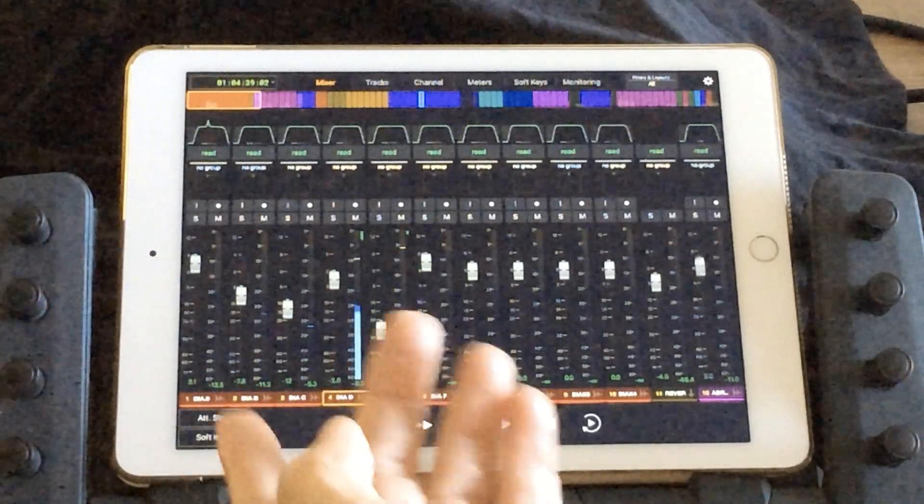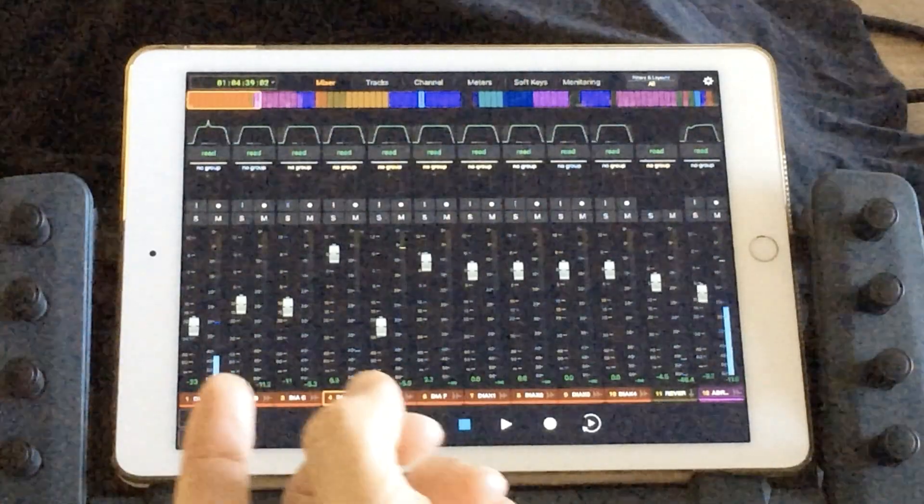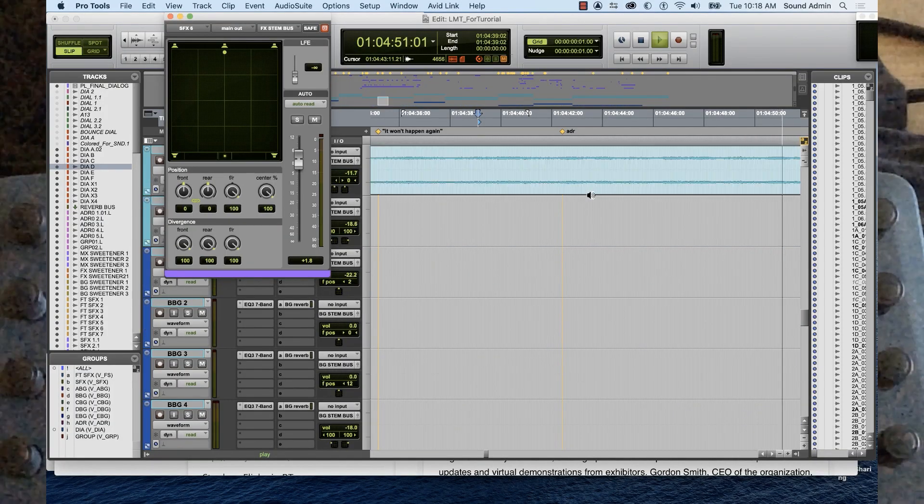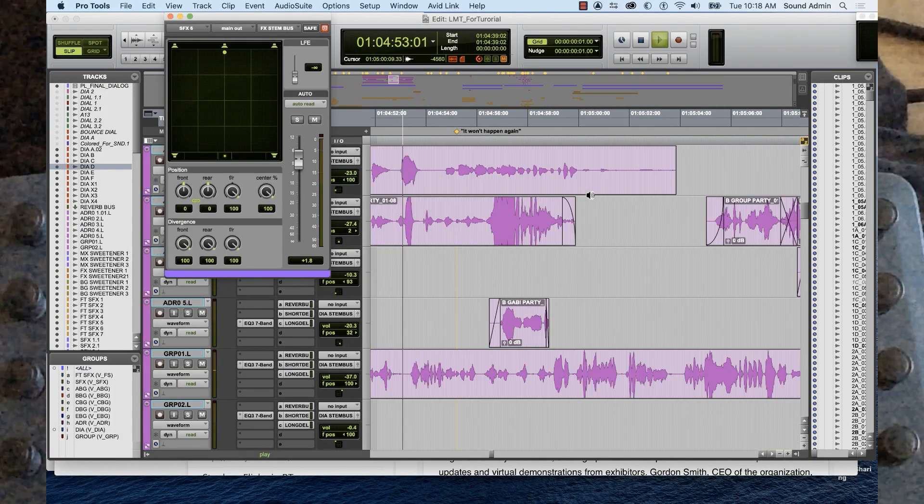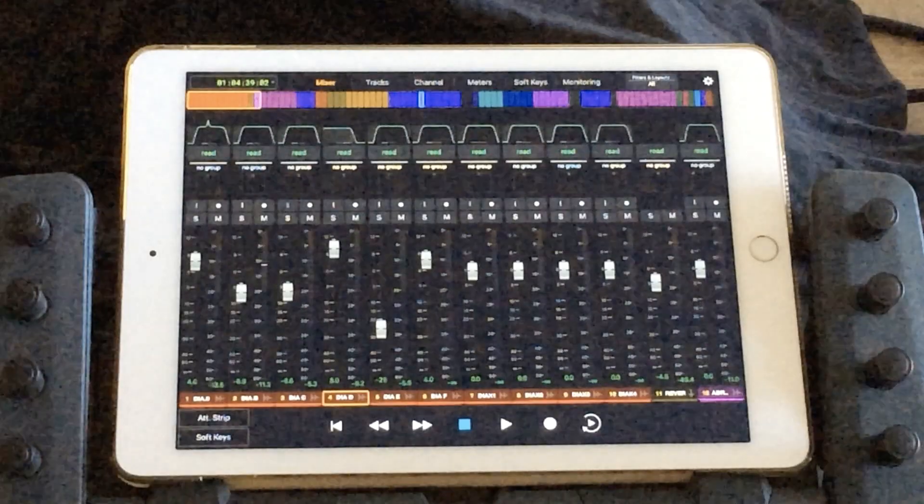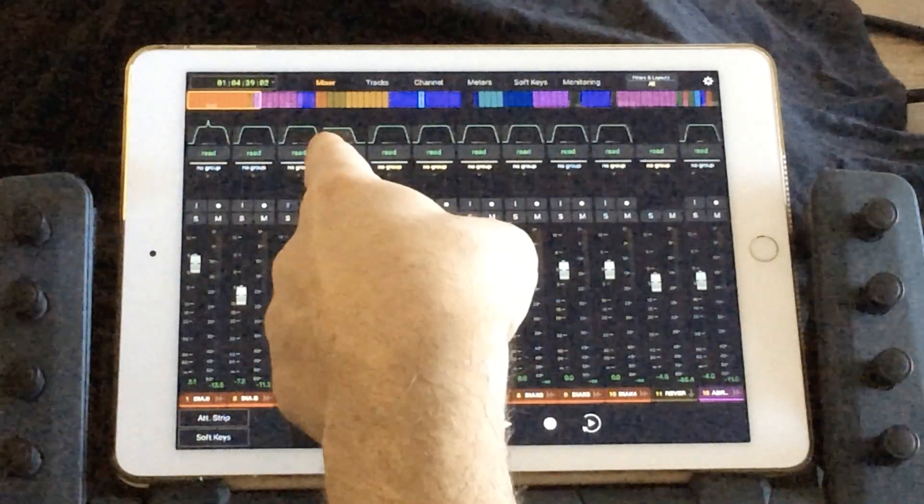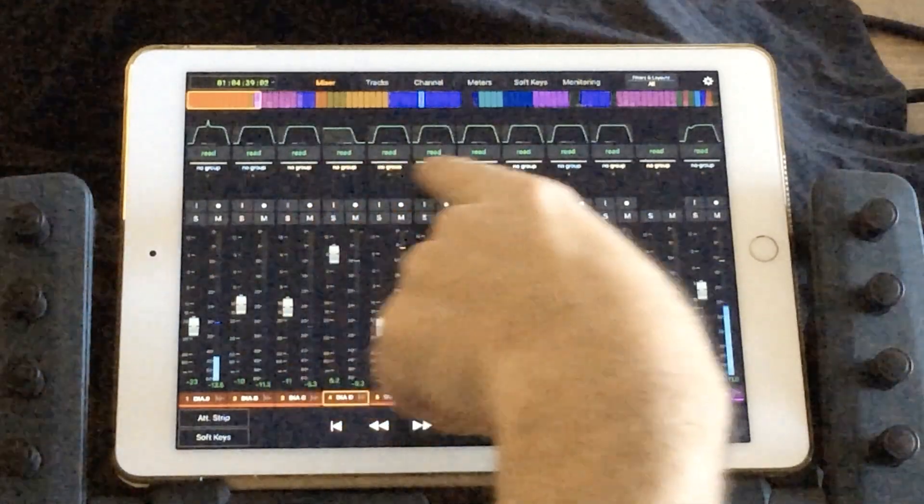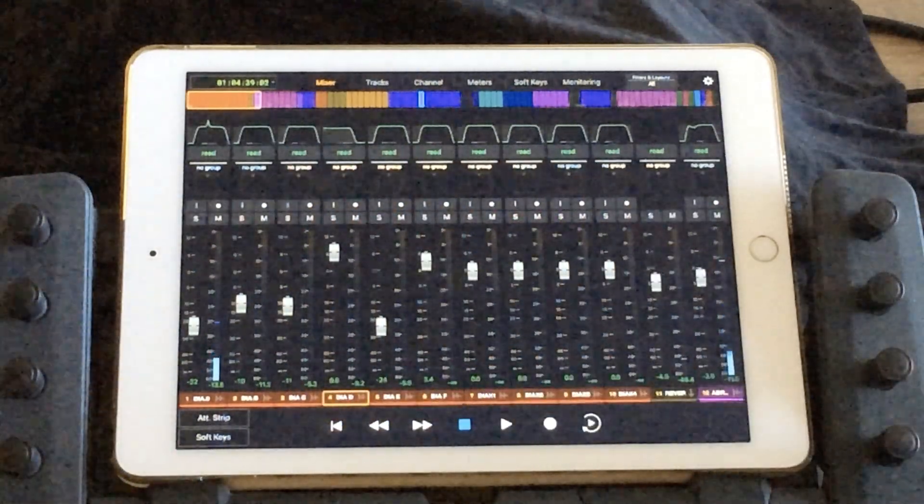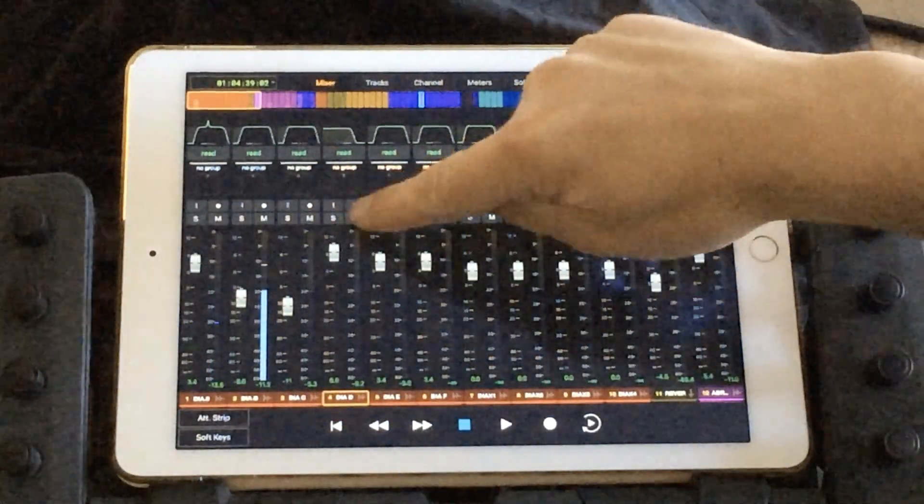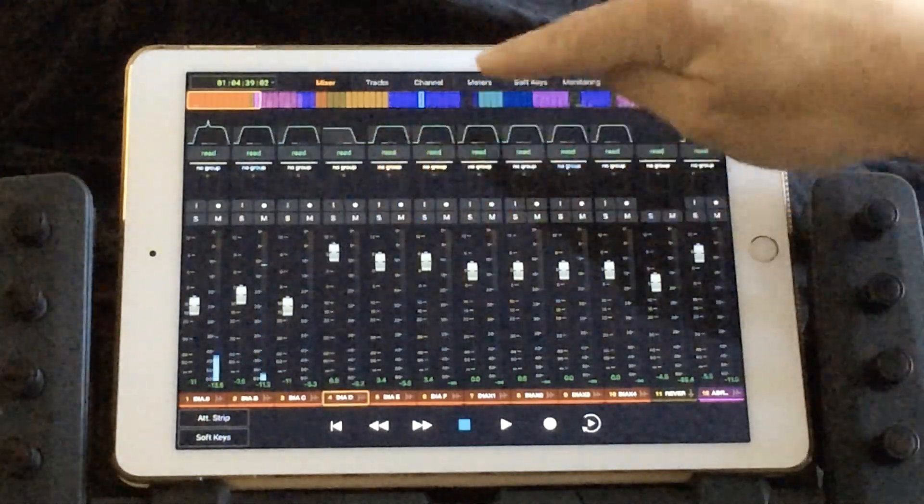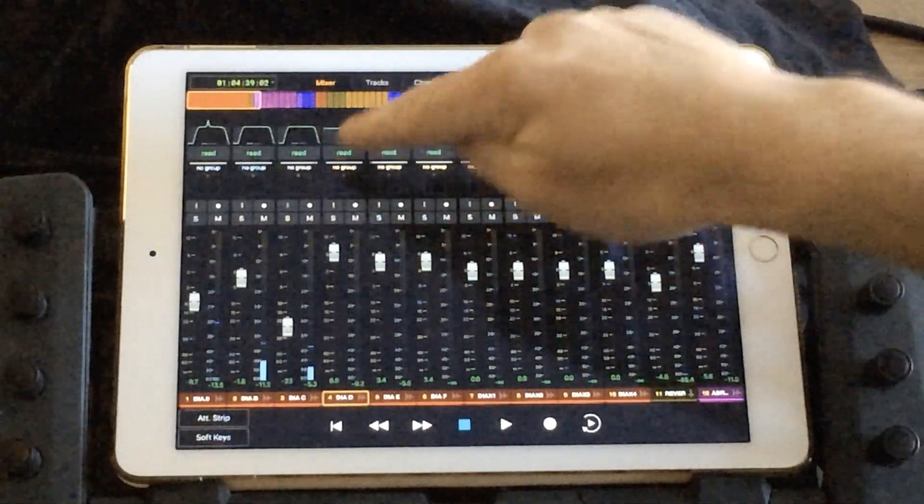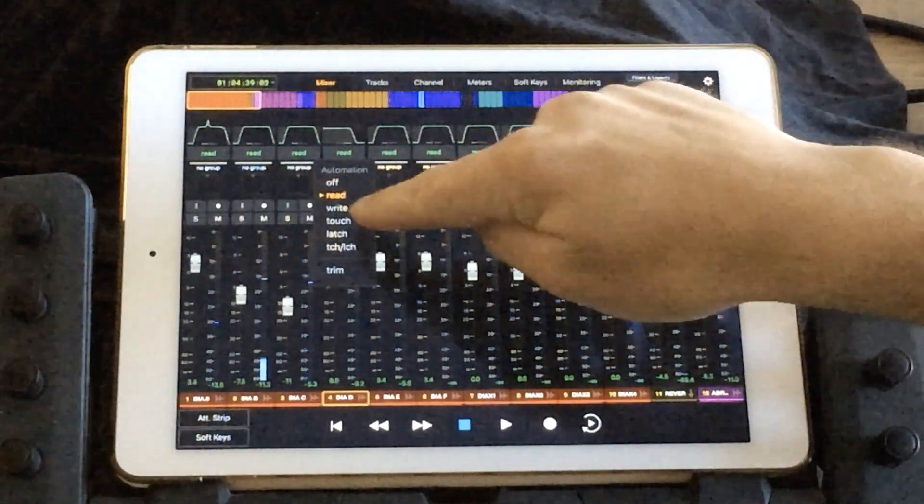Notice as I tap or focus each track name in the app, it focuses or attentions that track in Pro Tools. Above each channel in the Mixer page, you also get a readout of your EQ curve, dynamics plot, or panning. You can also mute, solo, or change your automation mode for one or all tracks, all from the Mixer page.